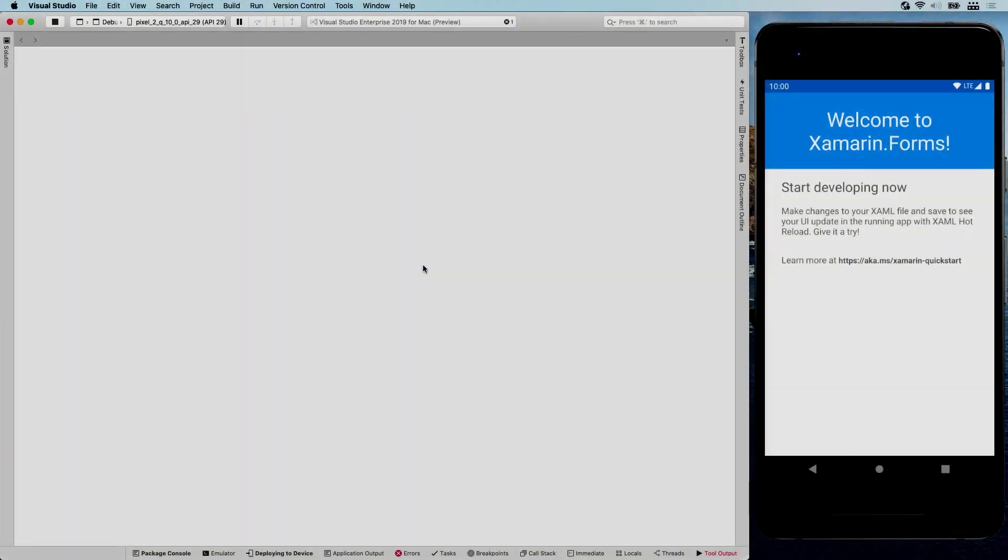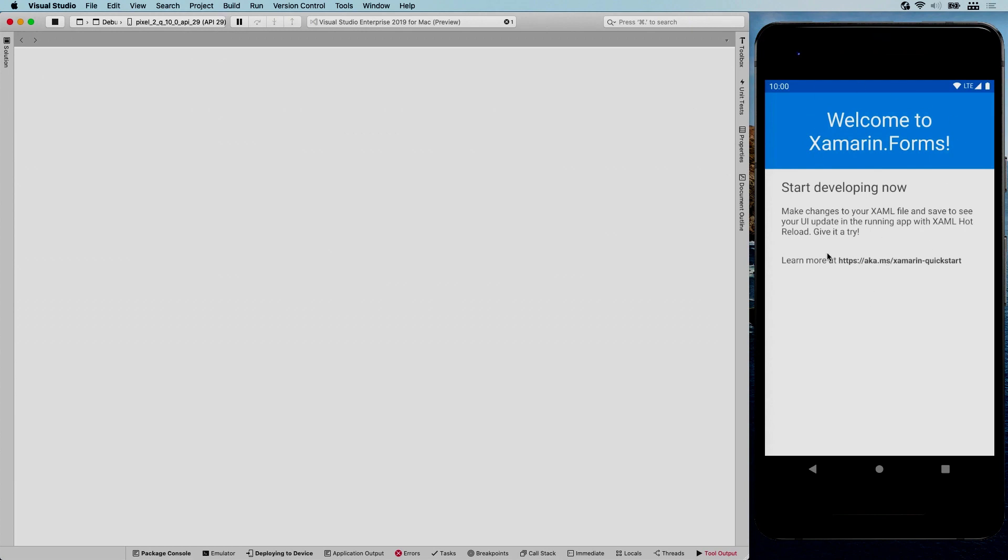So let's generate some barcodes. Here you can see a new Xamarin.Forms app running, and I'm going to use this to implement some generate barcode functionality. So here you can see it. It's nothing fancy, just a little label to get you started with the Xamarin.Forms stuff.